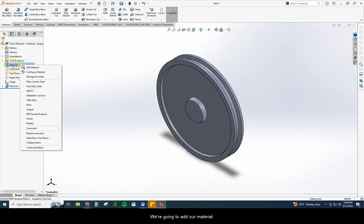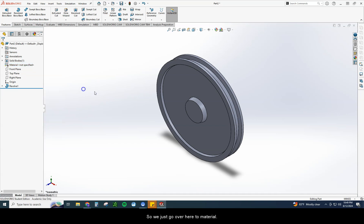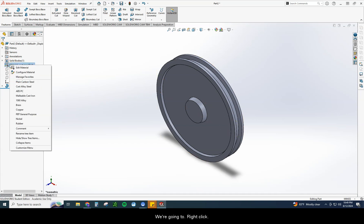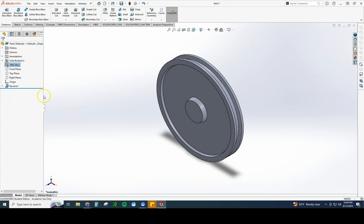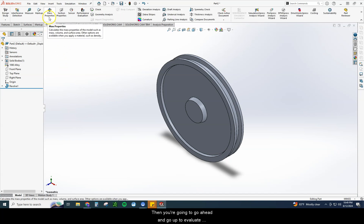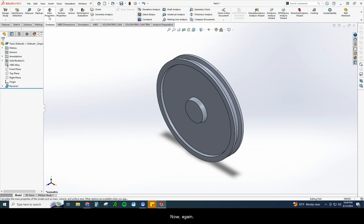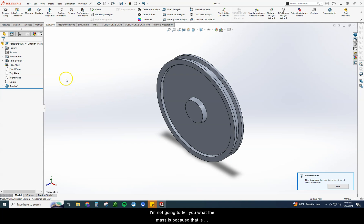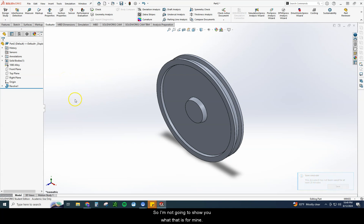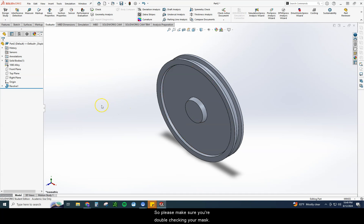We're going to add our material. So we just go over here to material, we're going to right click. And this one, I already said, was 1060 alloy, so it's one of the standards. Select it. Then you're going to go ahead and go up to evaluate. Hit mass properties. It's going to give you a mass. Now I'm not going to tell you what the mass is because that is going to be a question on your quiz here. So I'm not going to show you what that is for mine, but if you did this right, you're going to get 100% on it. So please make sure you're double checking your mass, double check your measurements to see if you got this one right. Alright. Good luck on that.